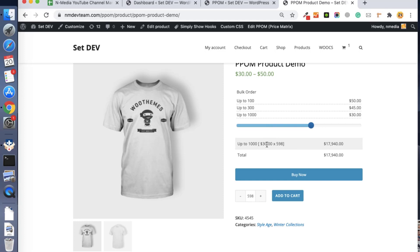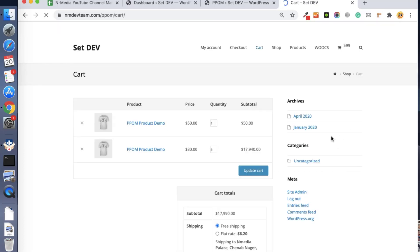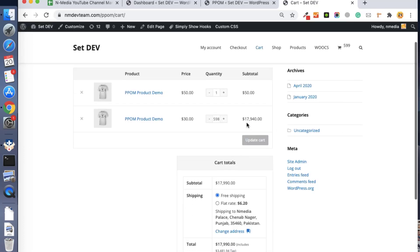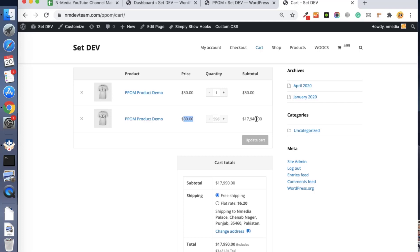And it will be multiplied by 598, and the total will be $17,940. So add to cart. Then we can see the cart price is $30 per item, and it is the same price as on the product page. So this is how we can use the price matrix. There is another way to use the price matrix in discount mode.